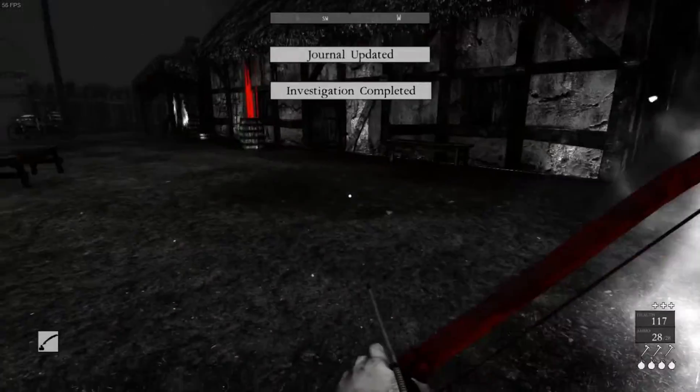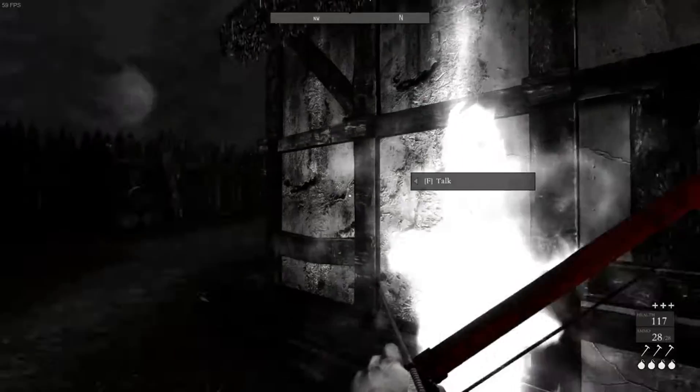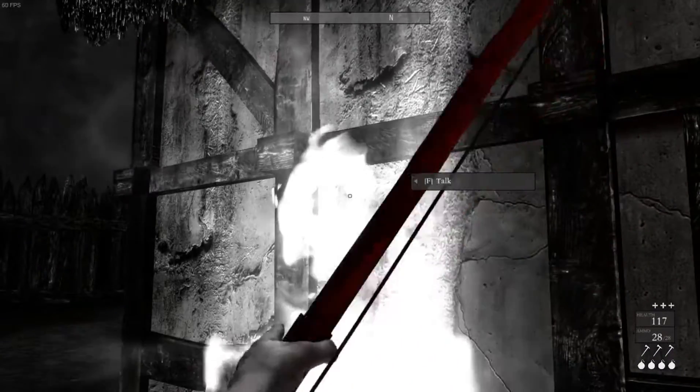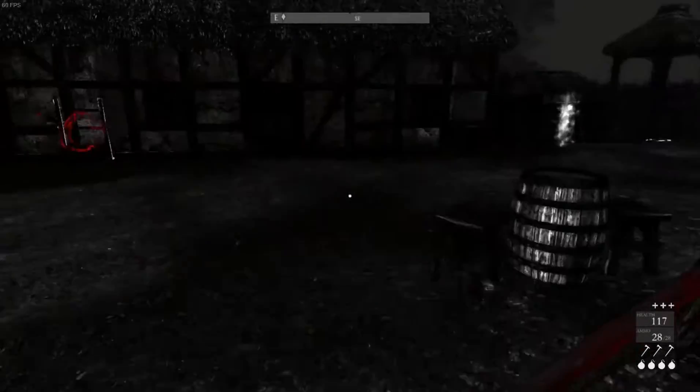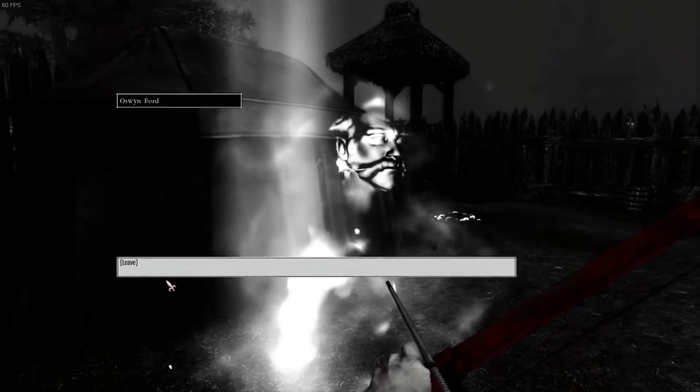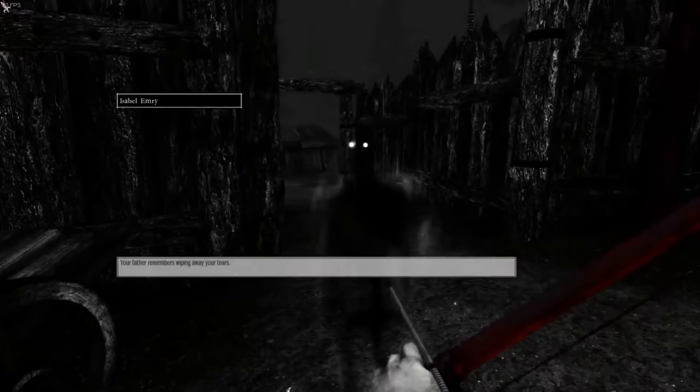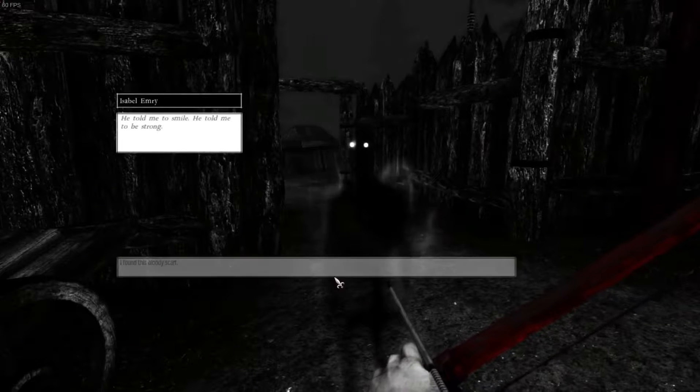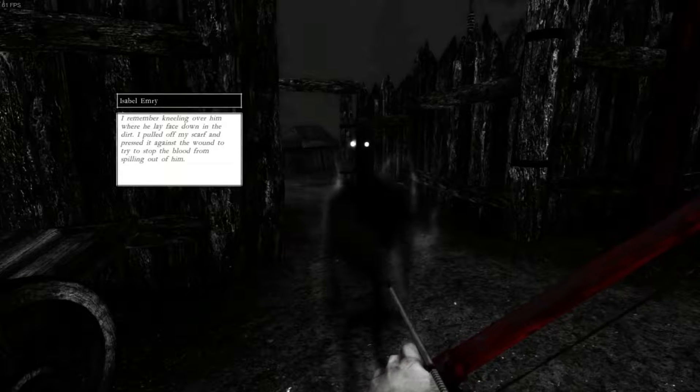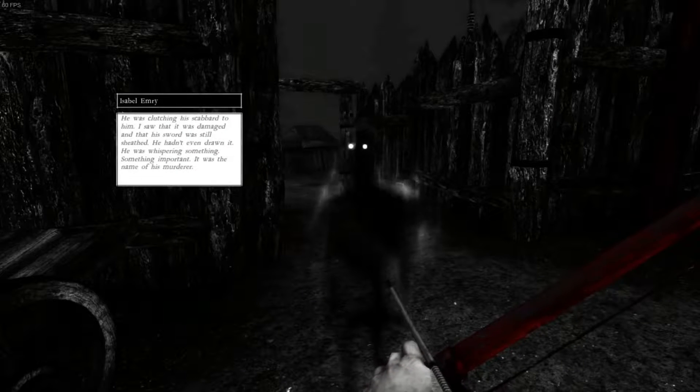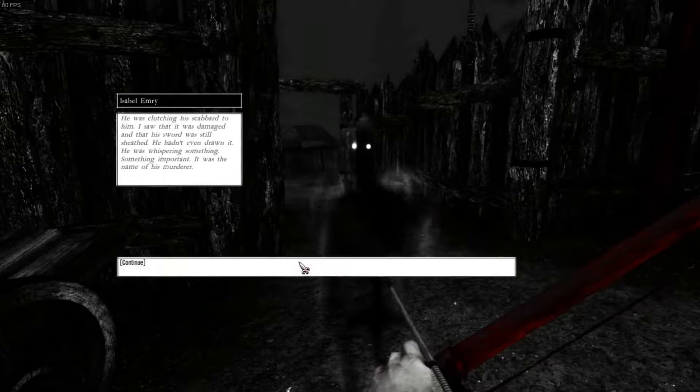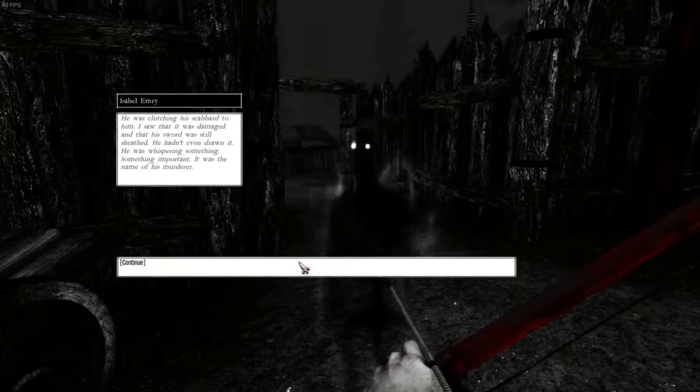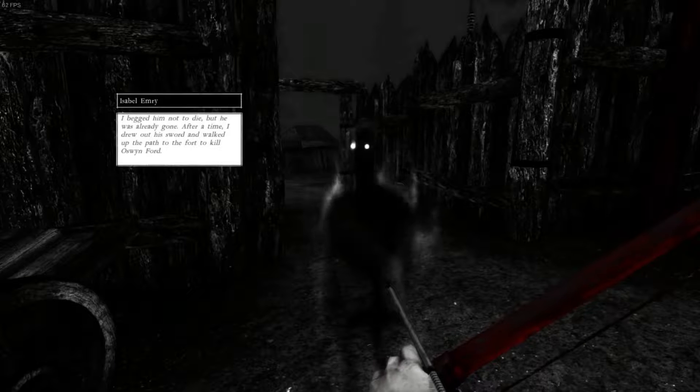You're a... You worship the Lord of Lights, don't you? How come there's blood on ghosts? What about you, sir? Oswin, you got nothing. You're back, though. Your father remembers wiping away your tears. He told me to smile. He told me to be strong. I found this bloody scarf. I remember kneeling over him where he lay face down in the dirt. I pulled off my scarf and pressed it against the wound to try and stop the blood from spilling out of him. He was clutching his scabbard to him. I saw that it was damaged and his sword was still sheathed. He hadn't even drawn it. He was whispering something. Something important. It was the name of his murderer. I begged him not to die. He was already gone.